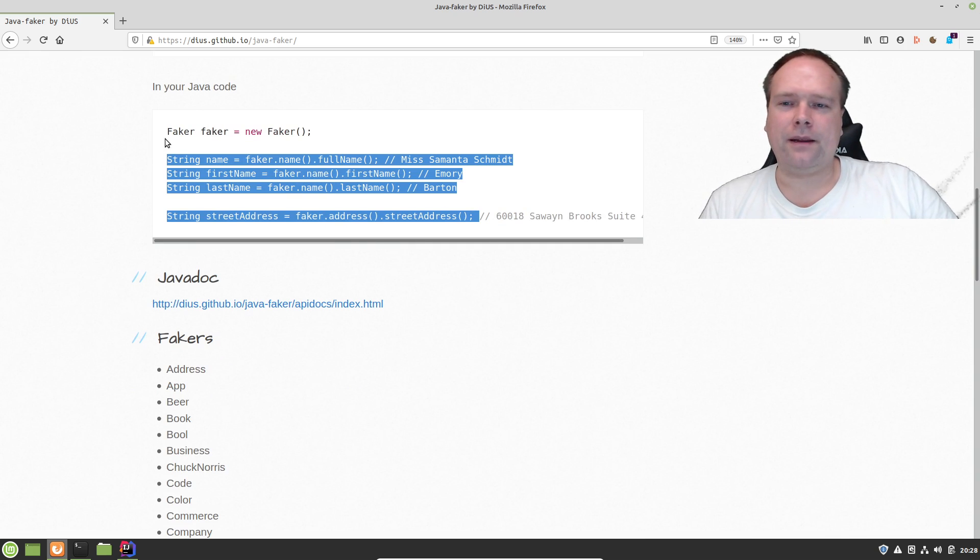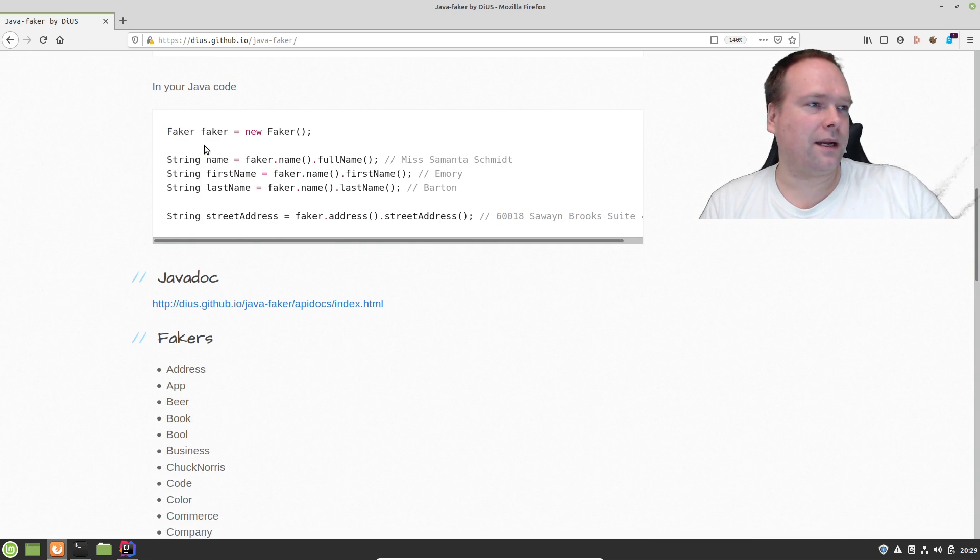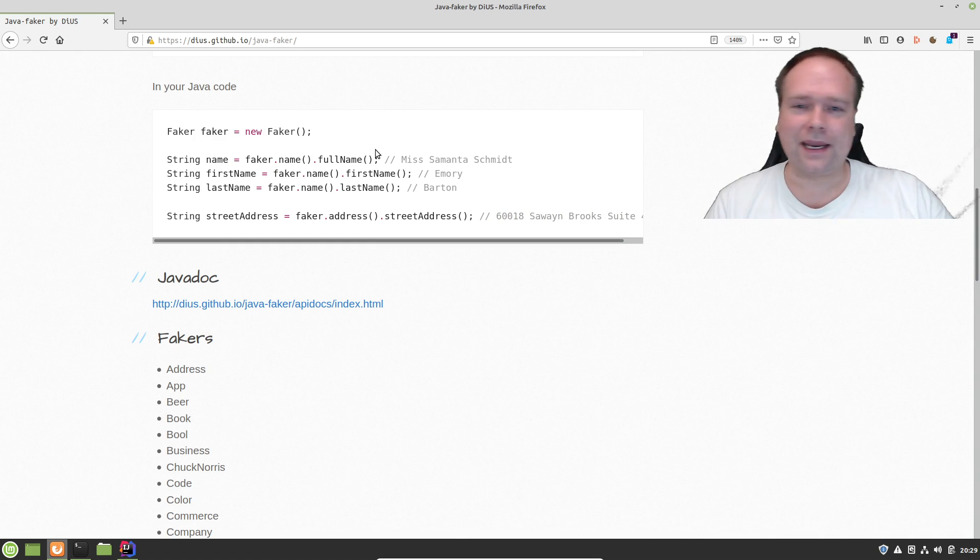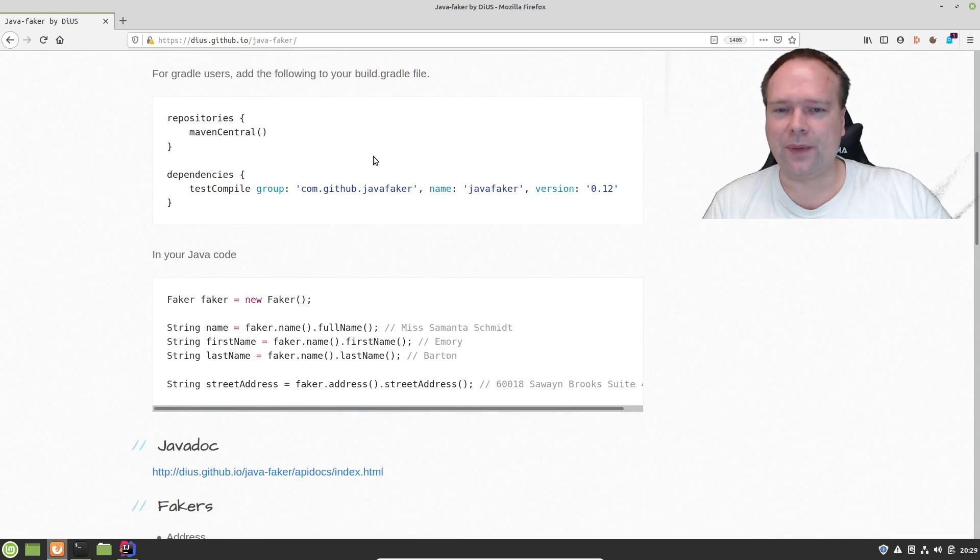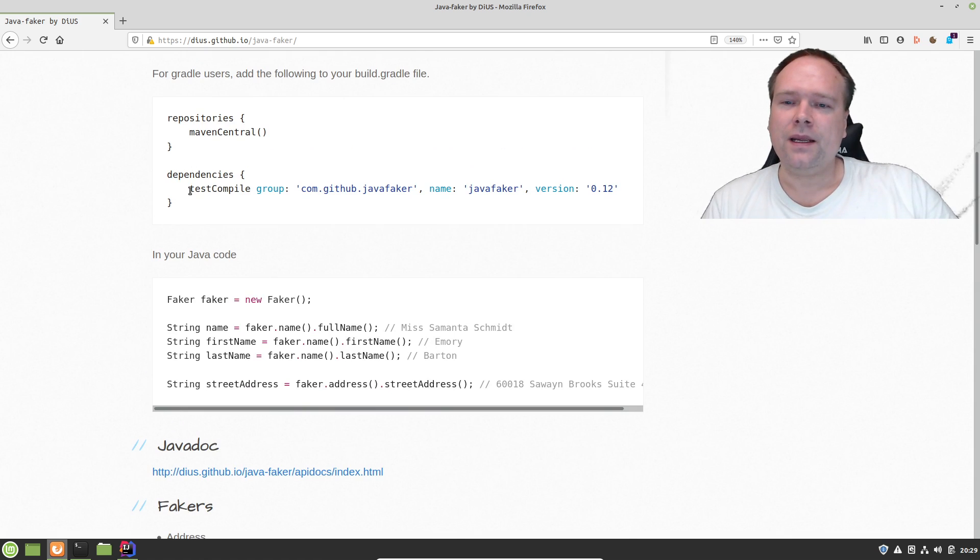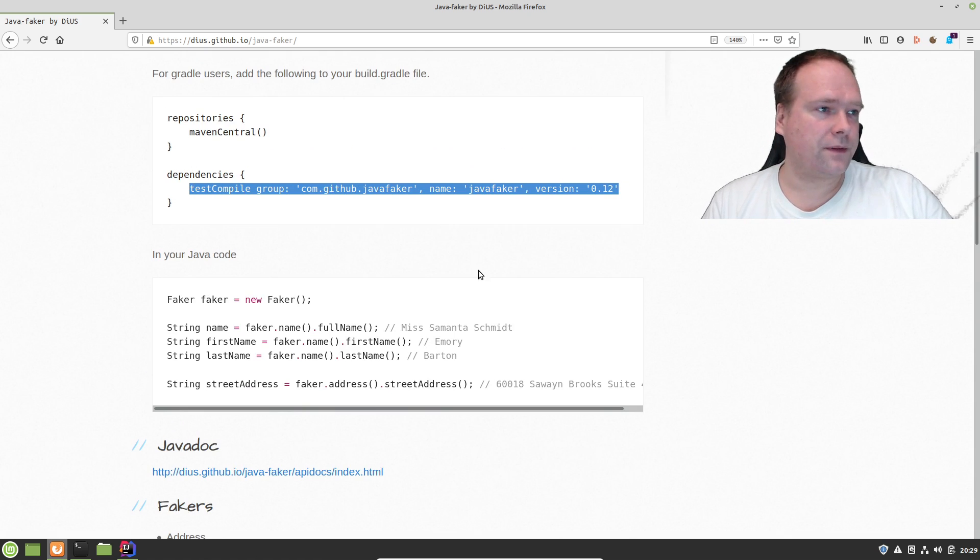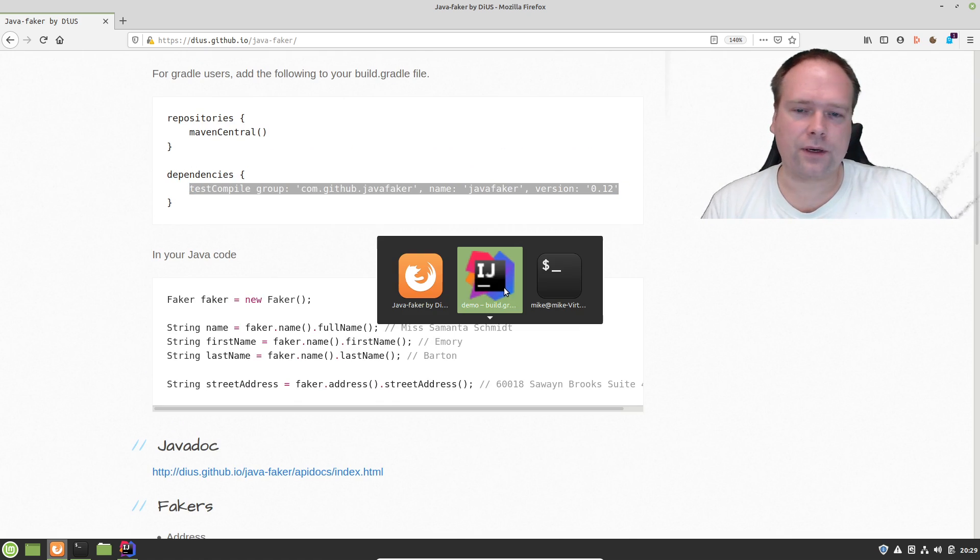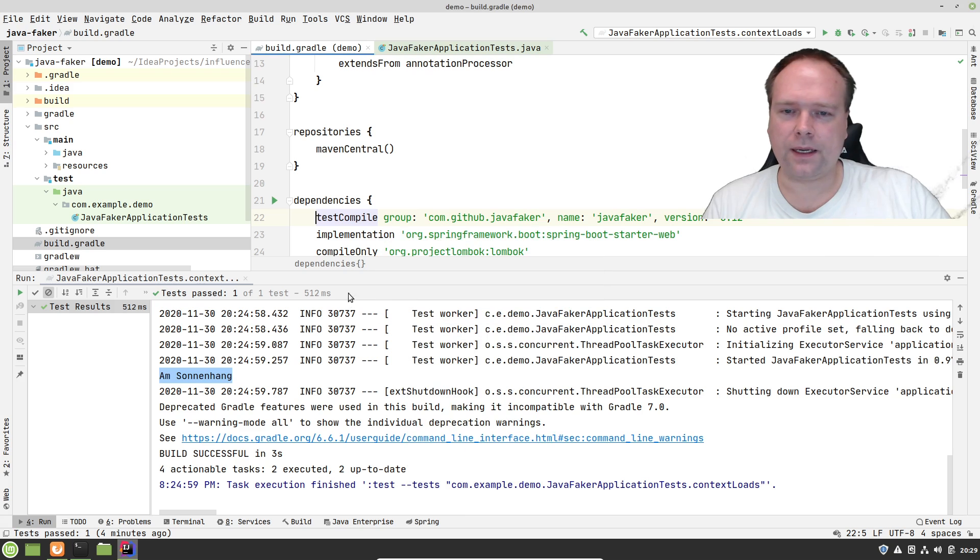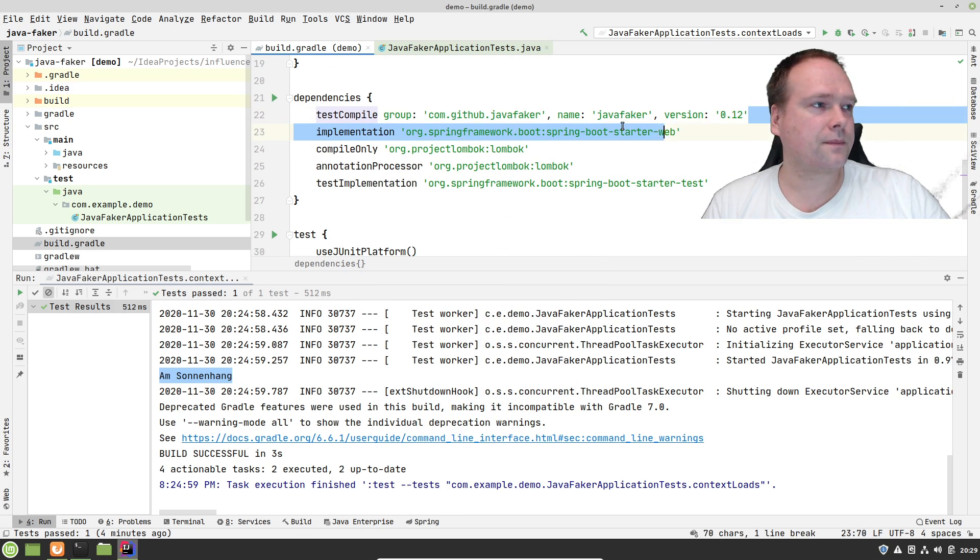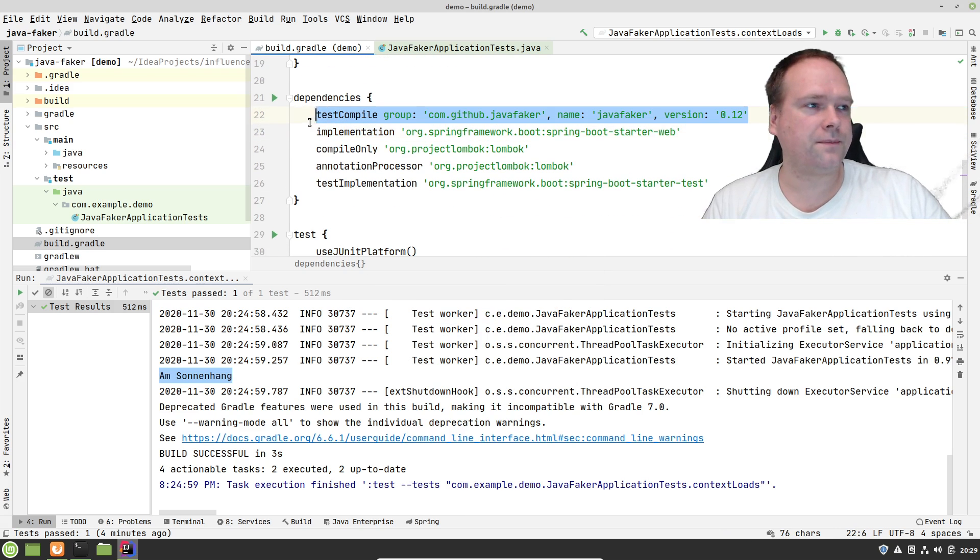So you can actually generate fake data. You can see how easy, how simple the code is. We can create a new Faker, and then we can just get a name, or an address, or a beer, or whatever we want to get. First of all, we need to add the dependency right here to our Gradle file. And I've done that right there.